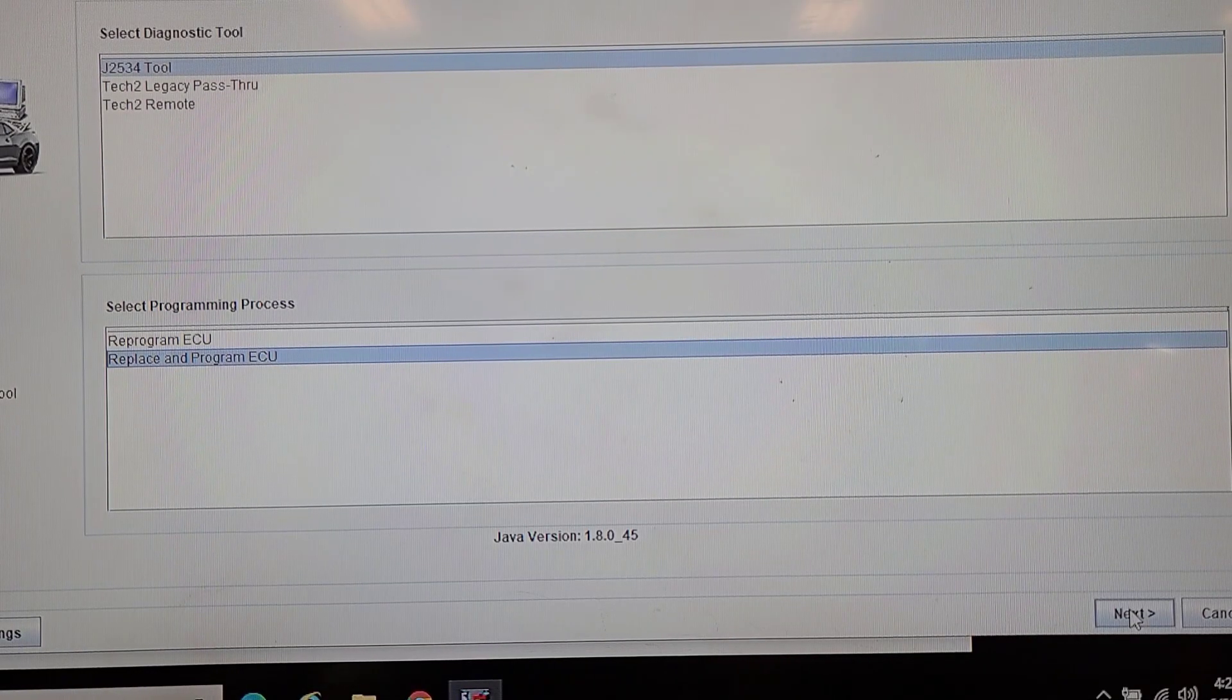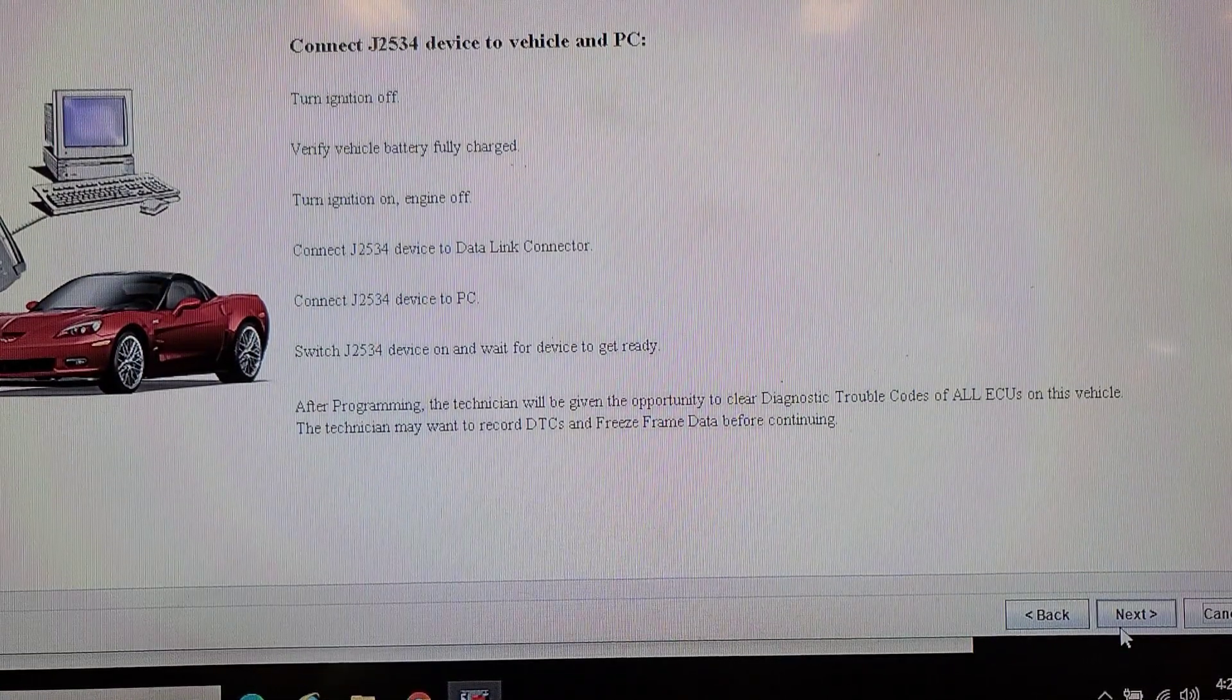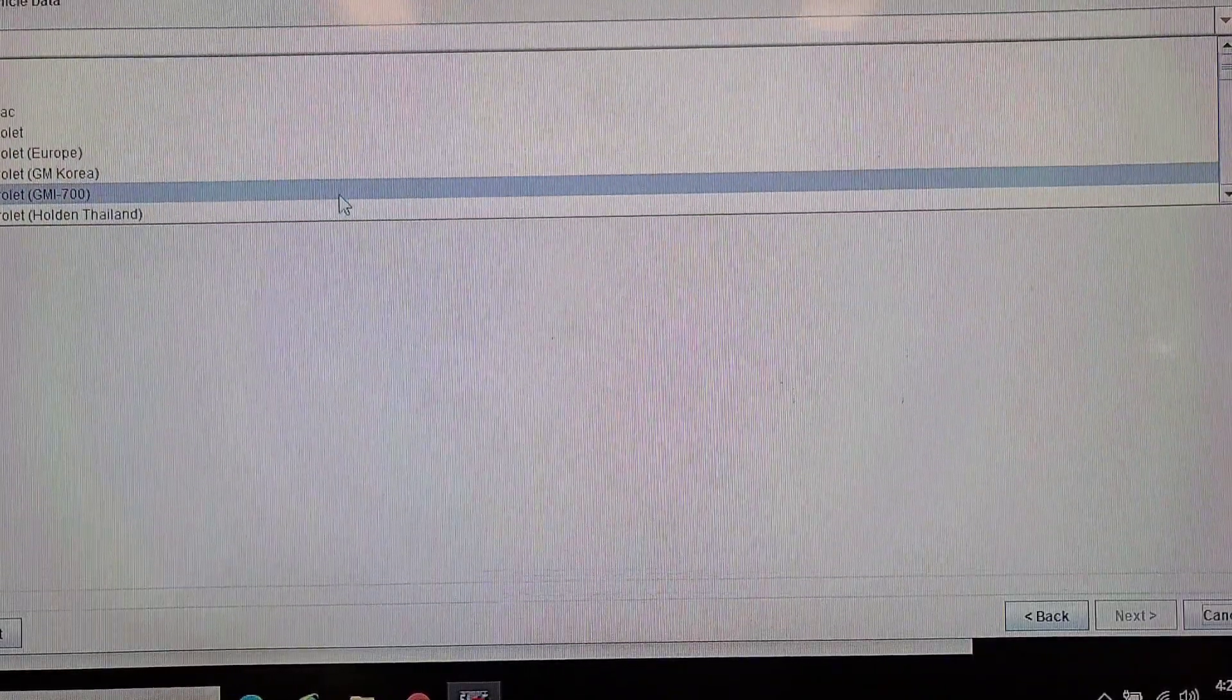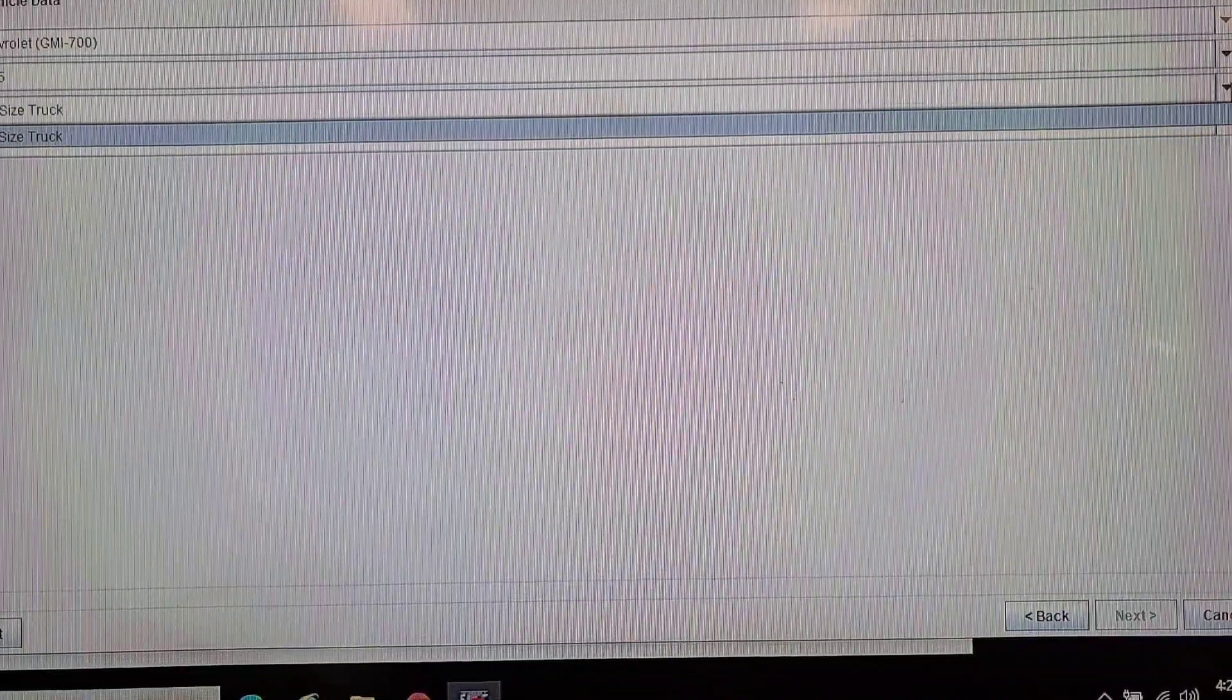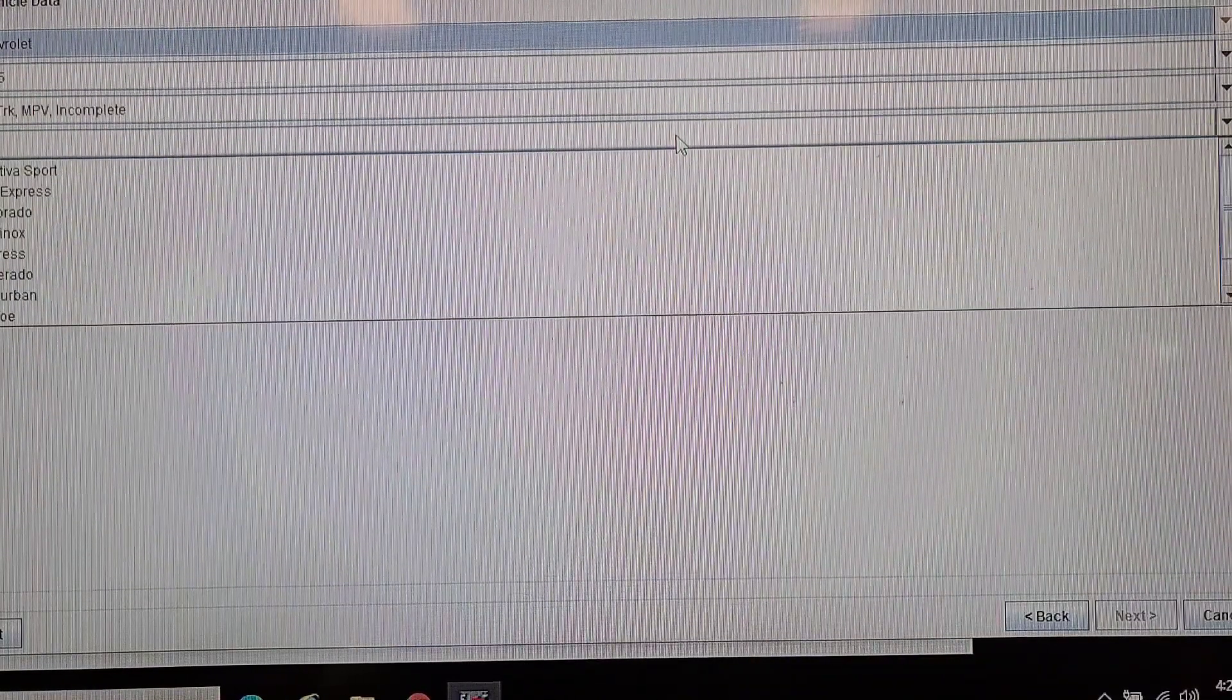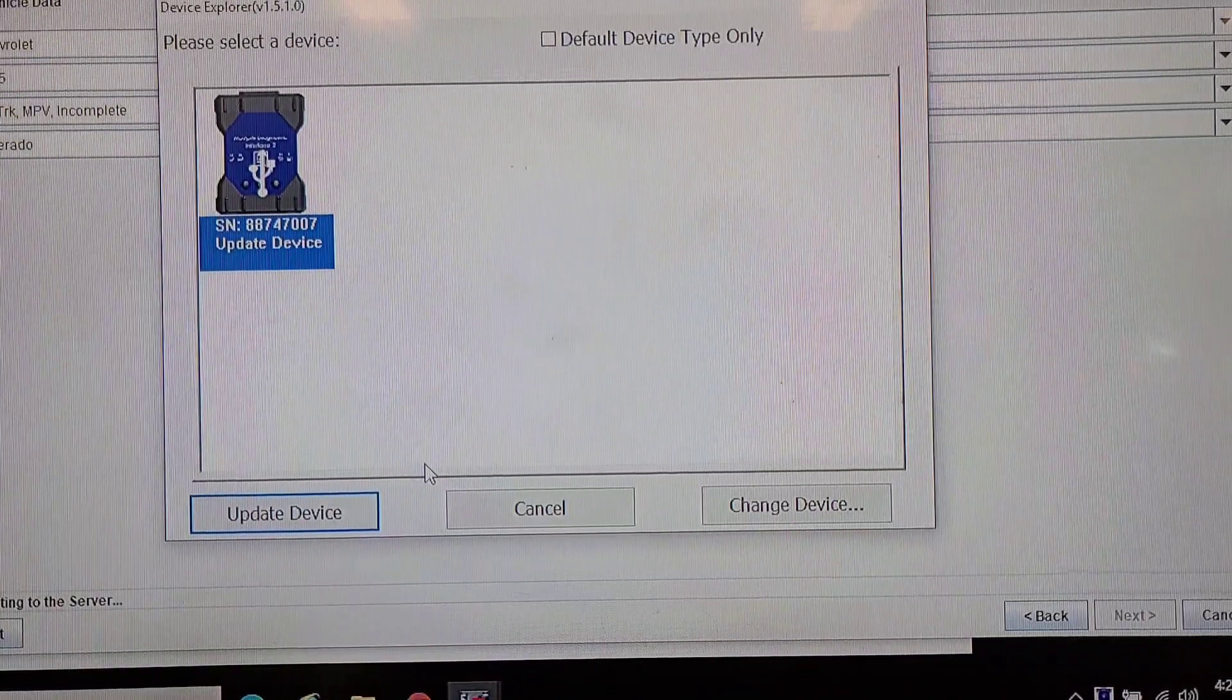We got the software installed. We're going to replace and program ECU. It's not going to be able to read the VIN. We got to pick Chevrolet 2015, it's a full-size truck. Pick the wrong one. Gotta pick Chevy 2015 light duty truck multi-purpose vehicle, Silverado.